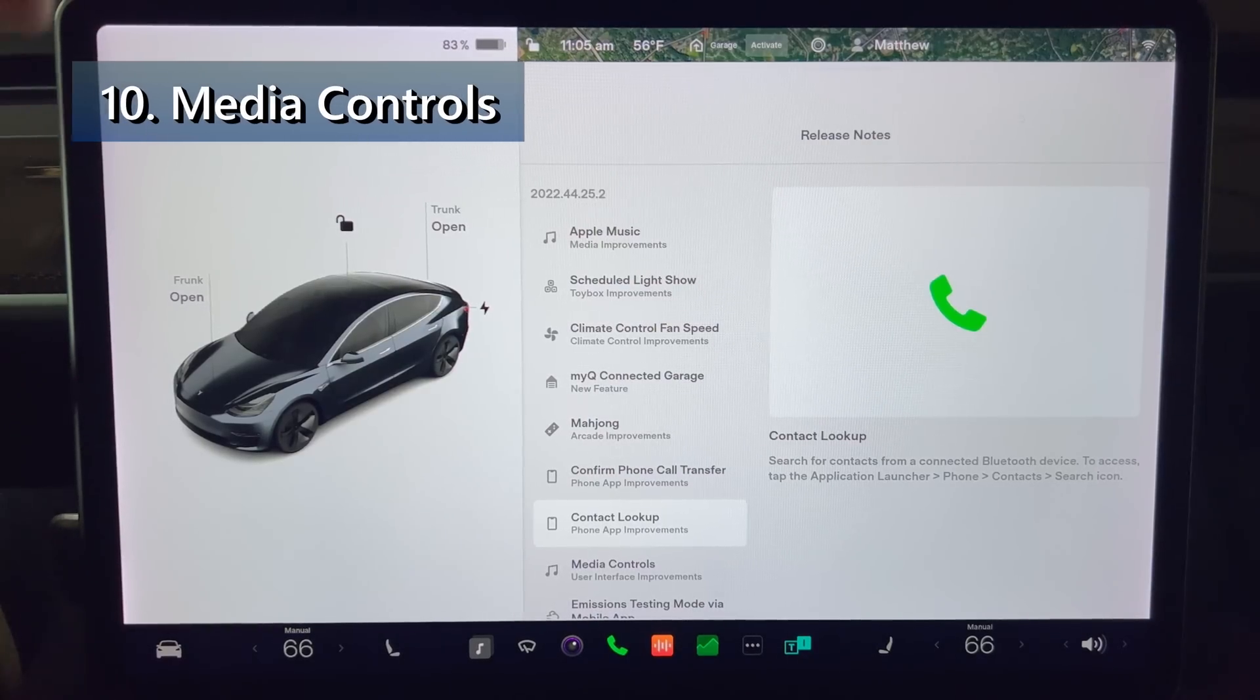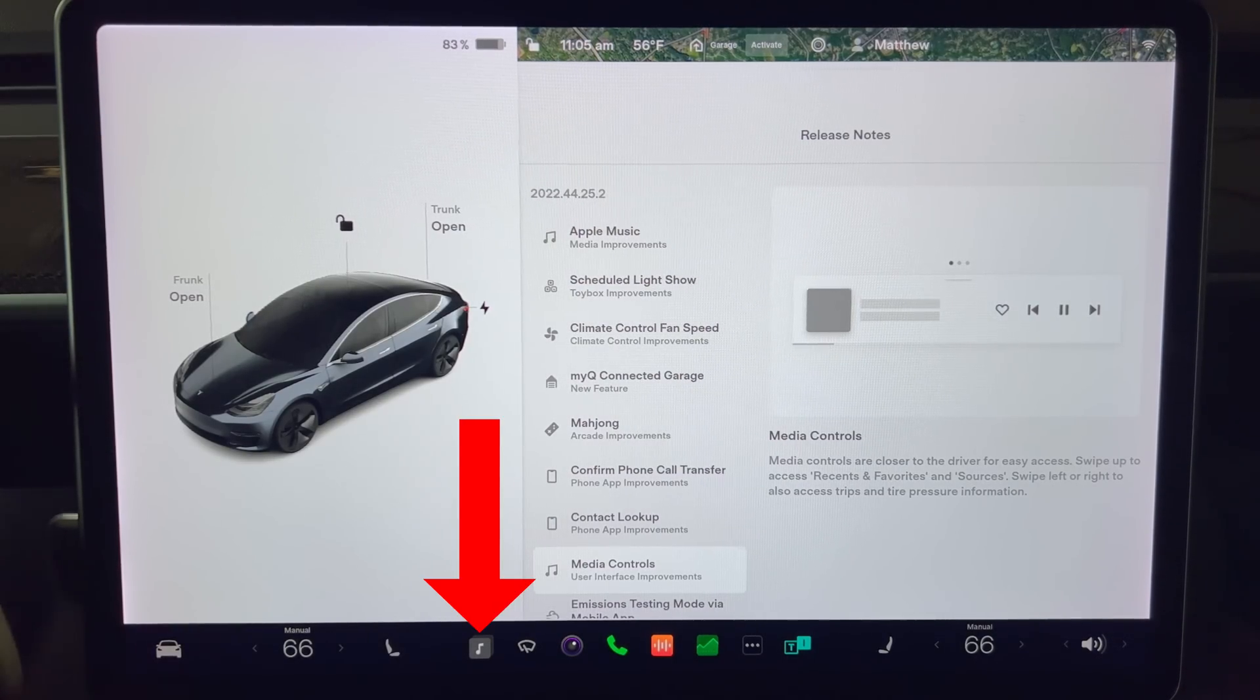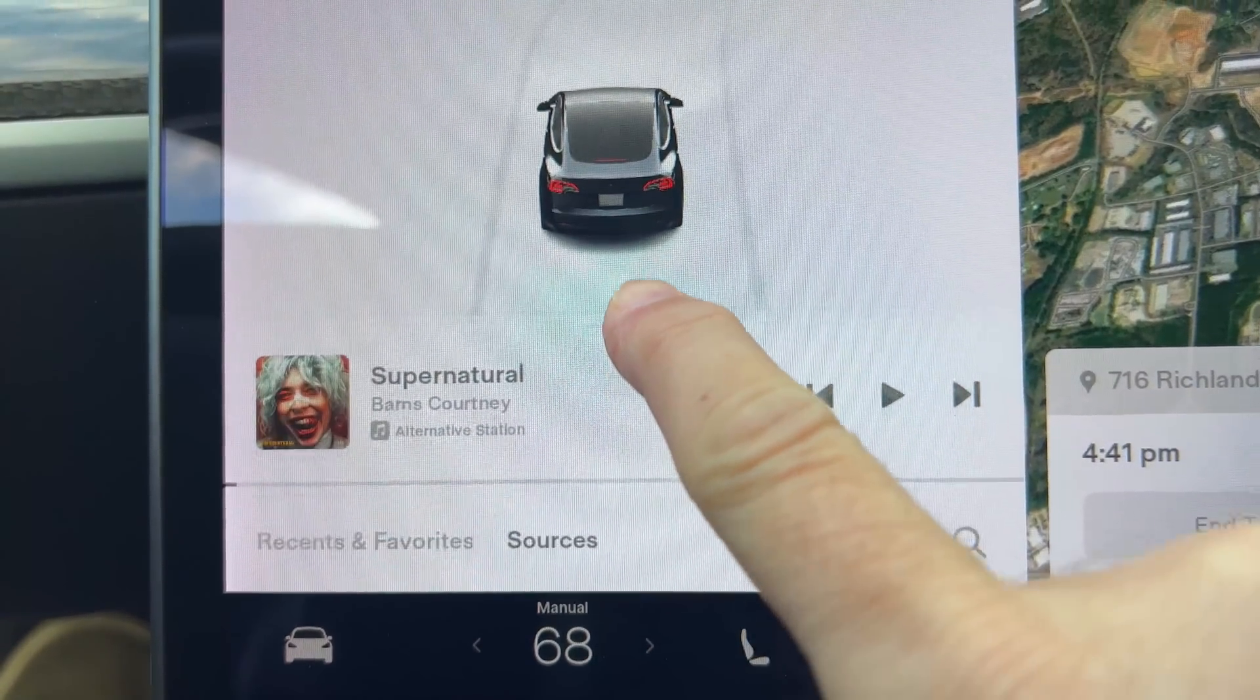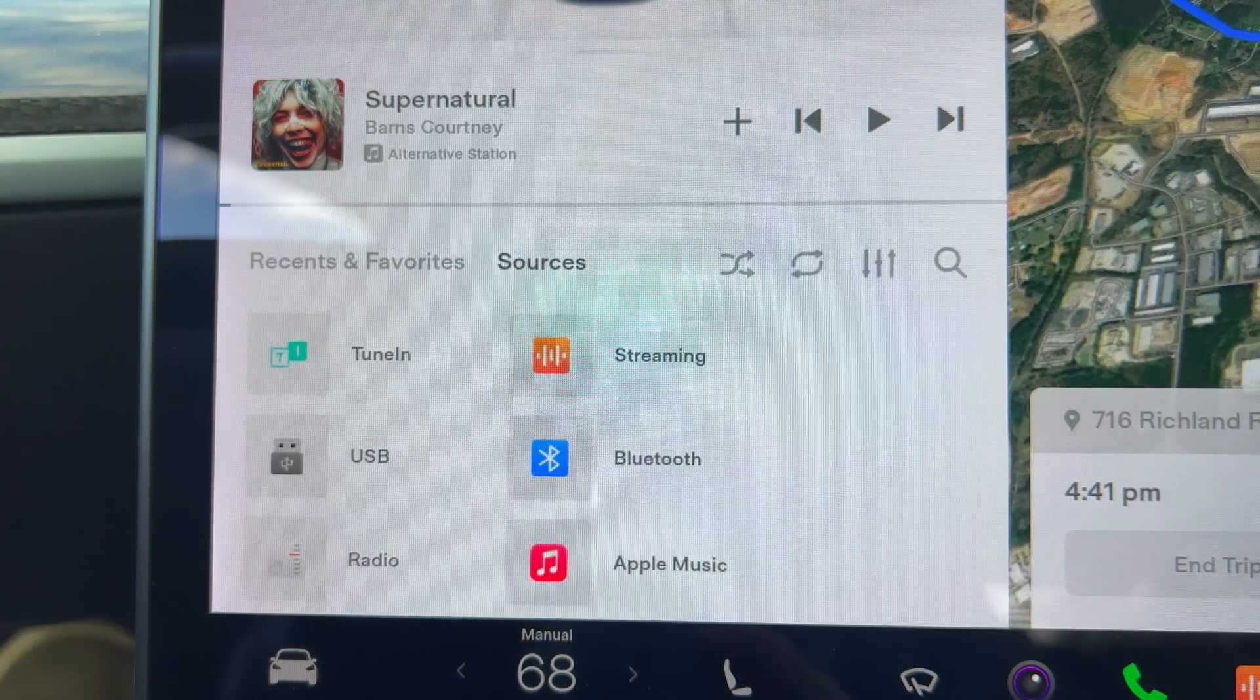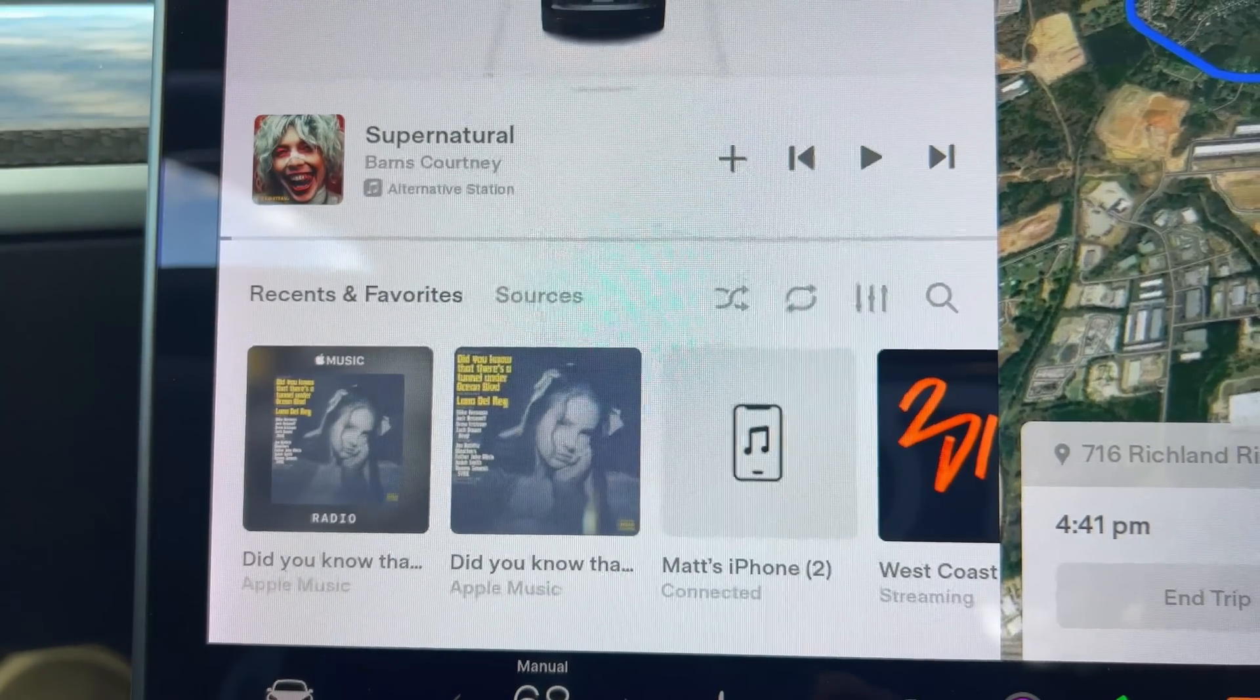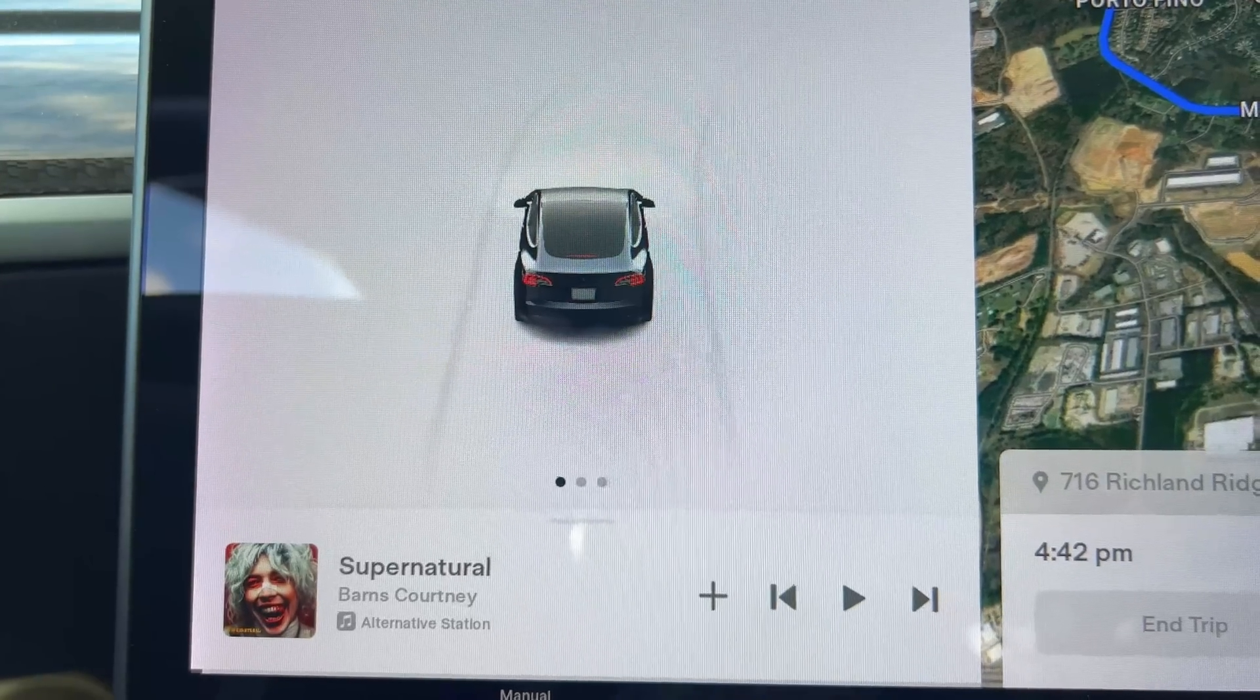Media controls are closer to the driver for easy access. Look for the icon right here and press it. That brings up the media controls. Swipe up to access recents and favorites and sources. Here are the six sources I use. Tune in, streaming, usb, bluetooth, radio, and apple music. And then pressing on recents and favorites here. Swipe down just to show the media controls.